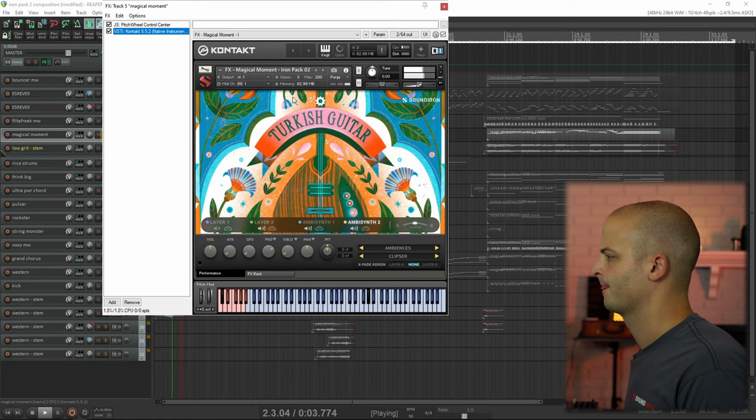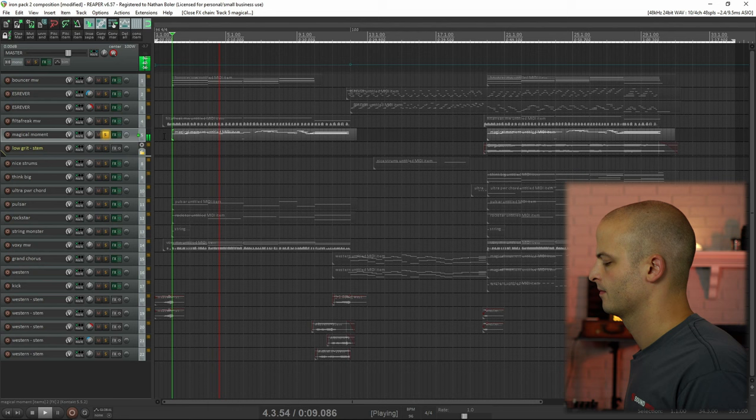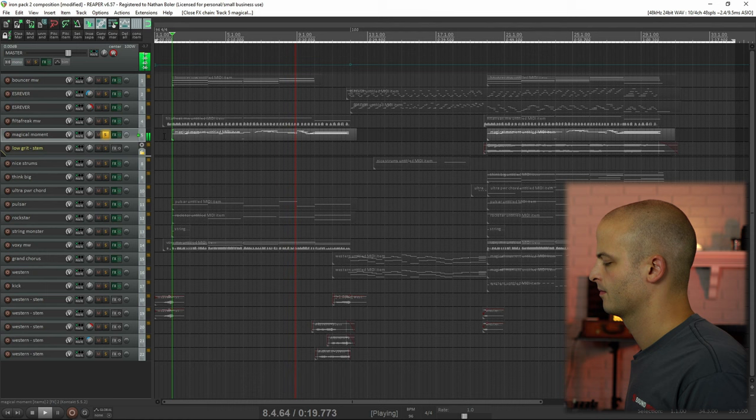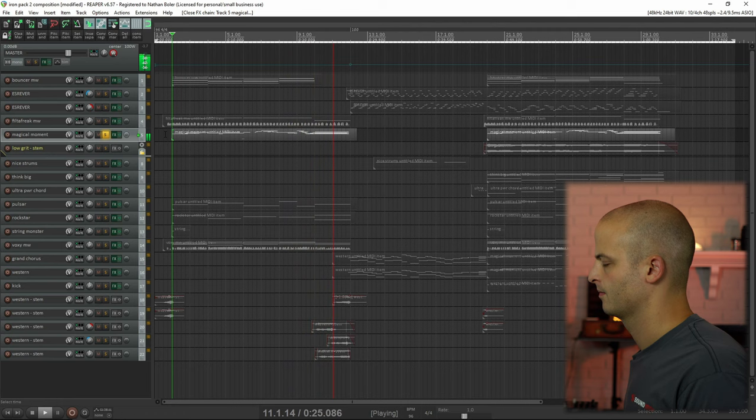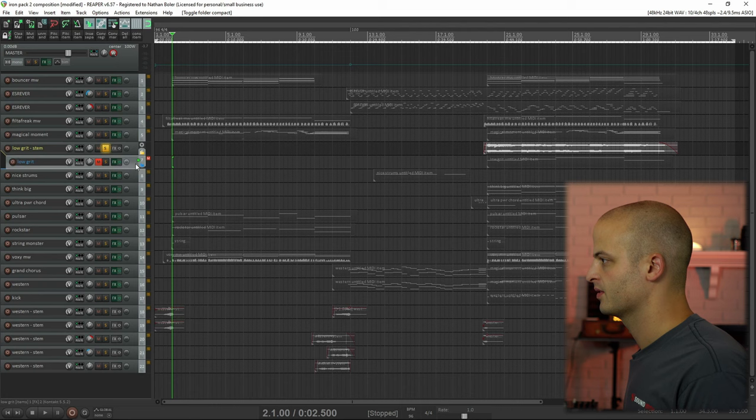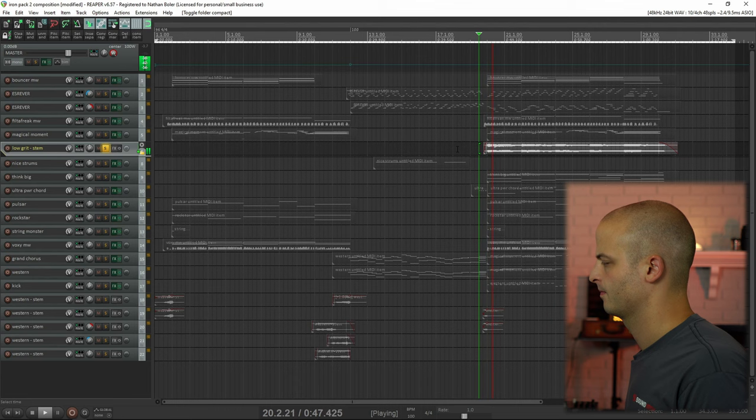This track is called Magical Moment and it is playing the melody. This track is called Low Grit, and I bounced this to audio, but you can see the MIDI is right below it.